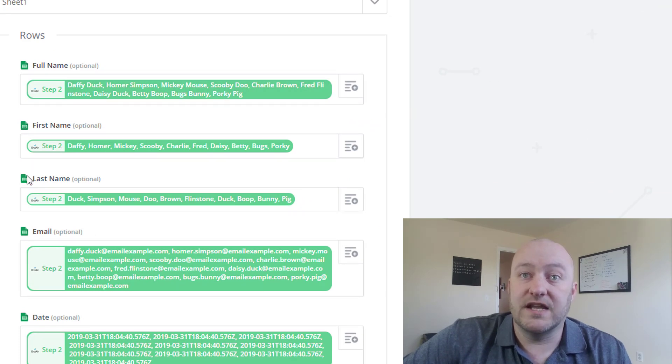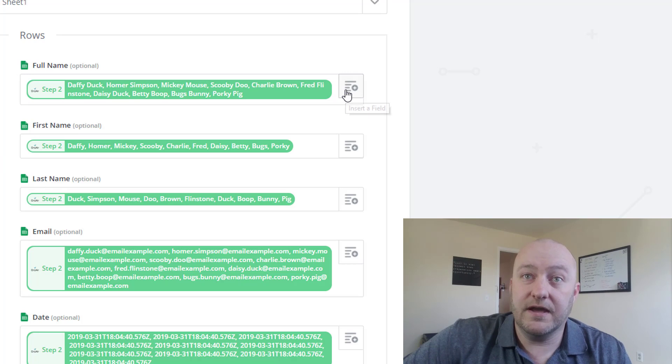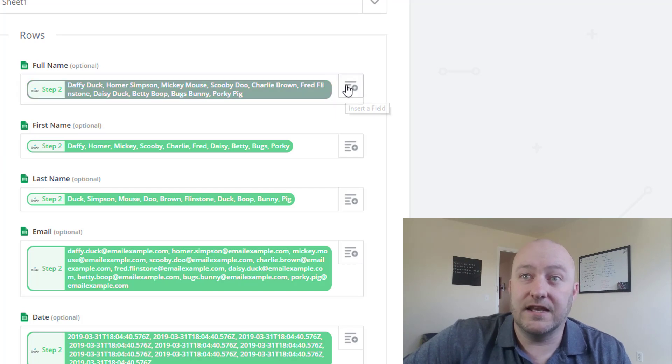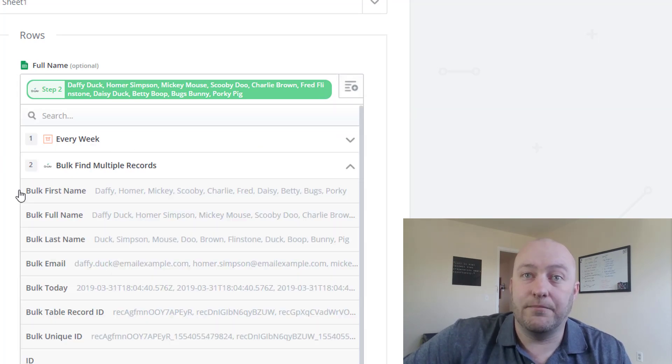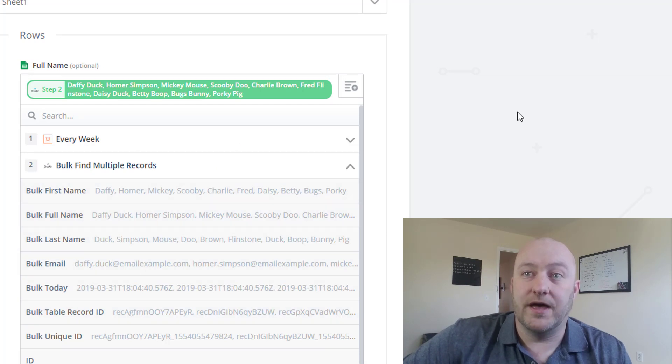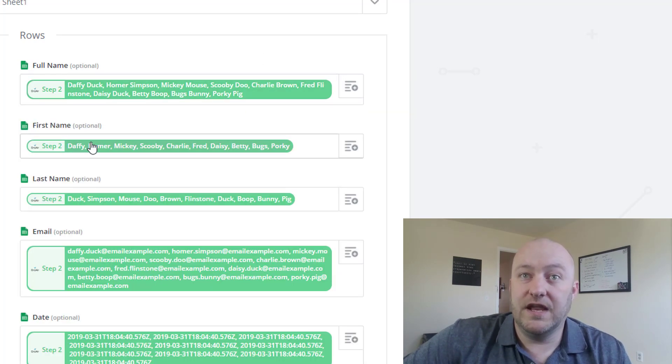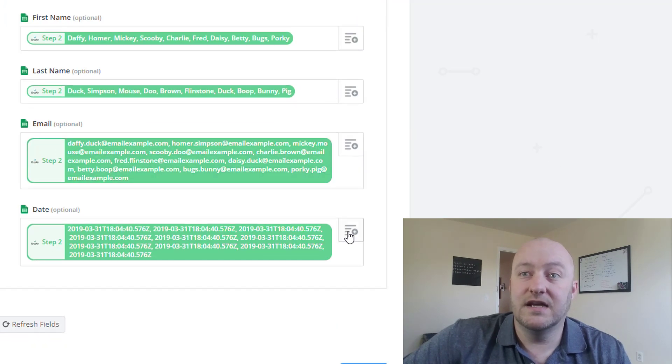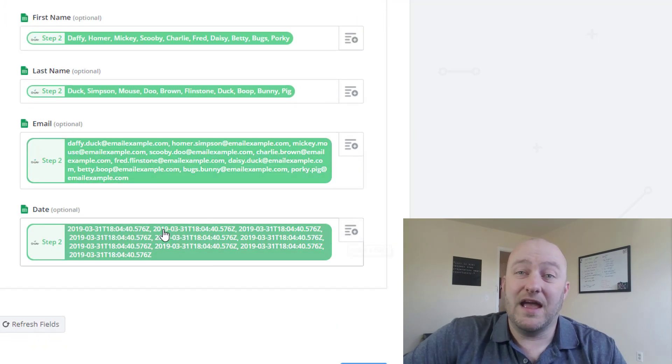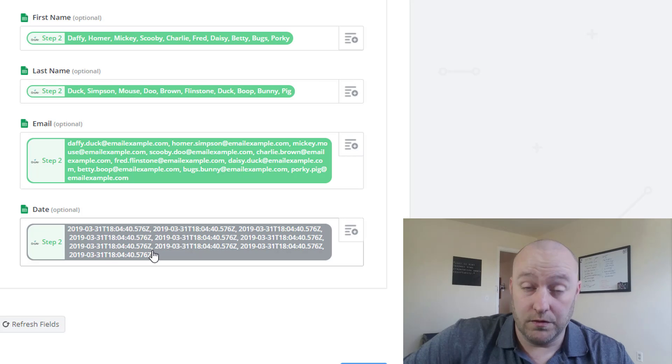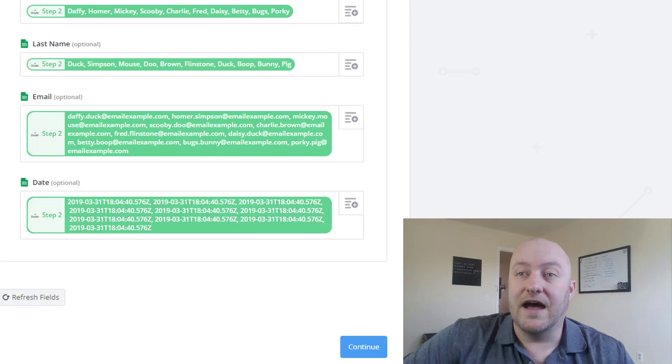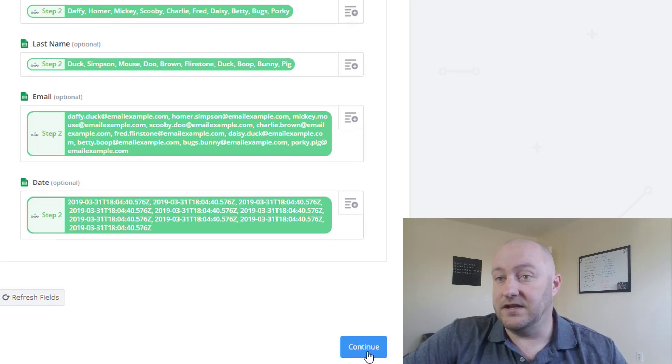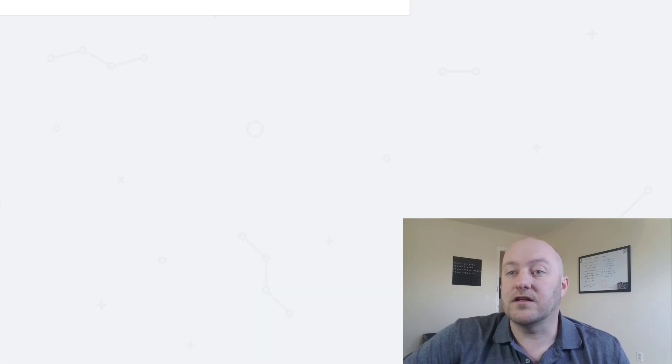So moving back into this automation, that full name, first name, last name, these are the different headers here. And now all we do is we pick inside here from that second step where we bulk found these records, we just match them appropriately. And so in this case, we're bringing in the full name, the first names, the last names, and the emails. Now, lastly, we have this date formula where we were running that now formula back in Airtable. And the purpose of this, I'll show you in just a moment. So we're going to go ahead and click continue.